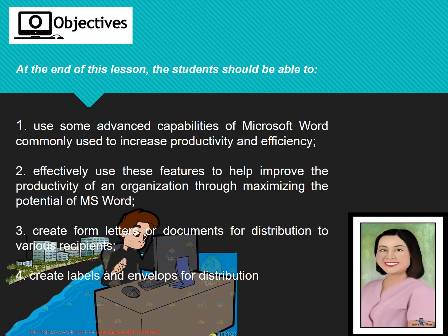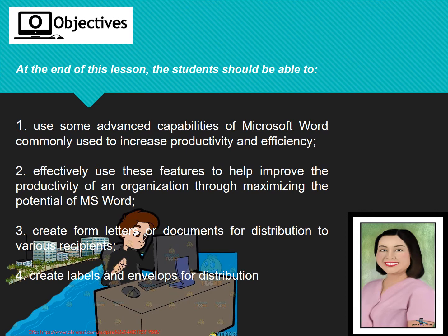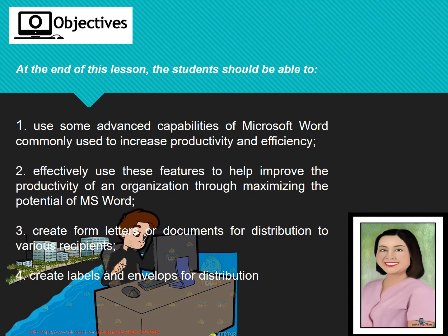This is our objective. At the end of this lesson, you should be able to use some advanced capabilities of Microsoft Word commonly used to increase productivity and efficiency. You can effectively use this feature to help improve the productivity of an organization through maximizing the potential of MS Word. You can be able to create form letters or documents for distributions of various recipients and you can create labels and envelopes for distribution.